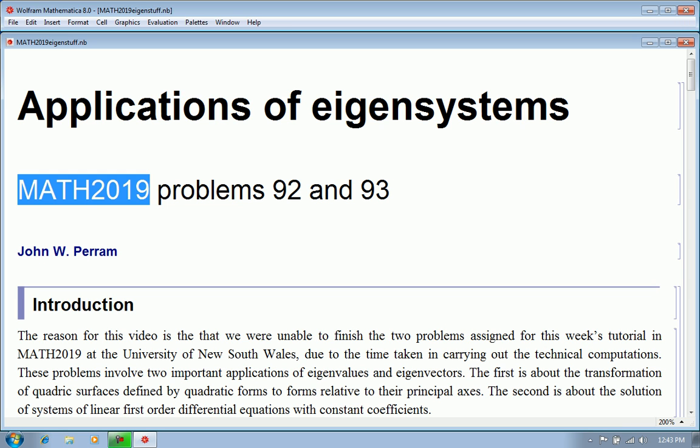The reason for this video is that we were unable to finish these two problems due to the time taken in carrying out the technical computations. These problems involve two important applications of eigenvalues and eigenvectors. The first is about the transformation of quadric surfaces defined by quadratic forms to forms relative to their principal axes. The second is about the solution of systems of linear first order differential equations with constant coefficients.